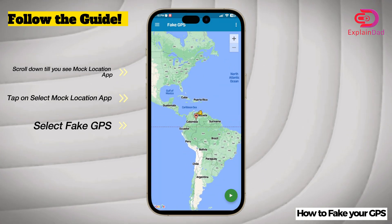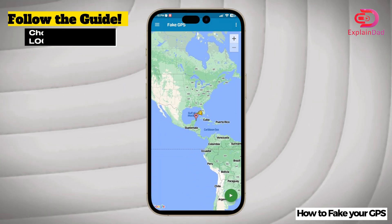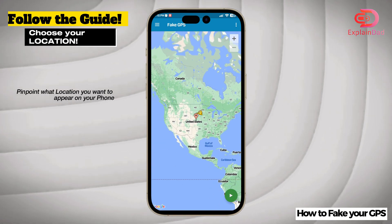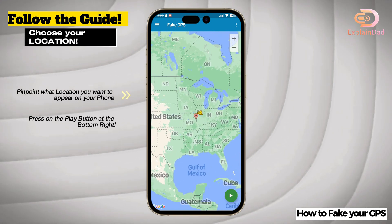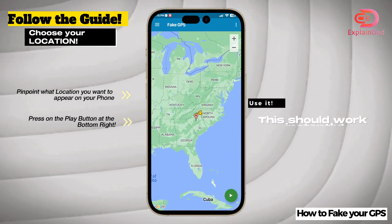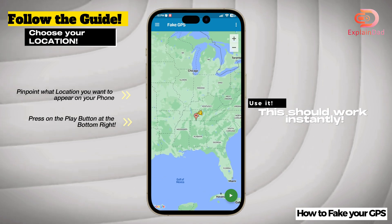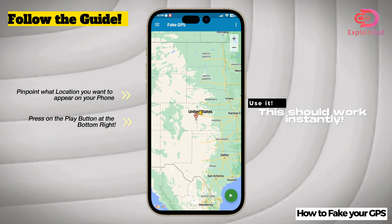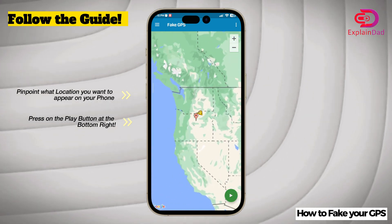You should be redirected to the app again, and then you can already pinpoint whatever type of fake GPS location you want to go for, as it is already instant and already ongoing.